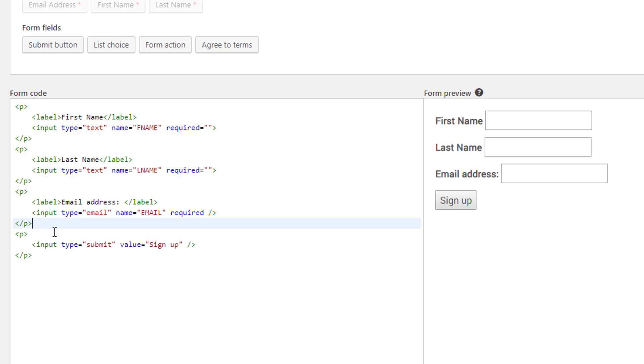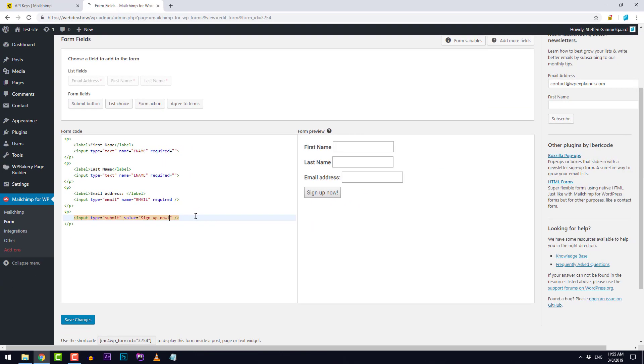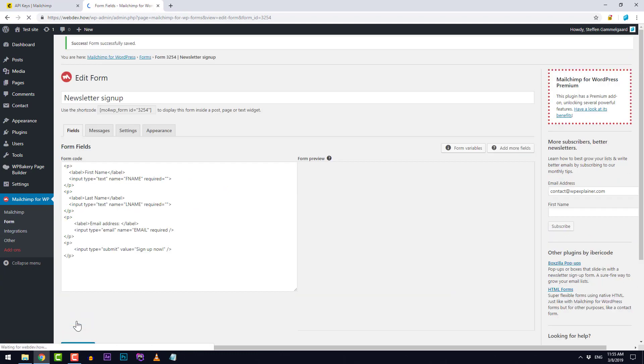The last bit here is the button and we can change the name of the button simply by writing in here under the value. When I'm done with this then I'll simply click save changes.